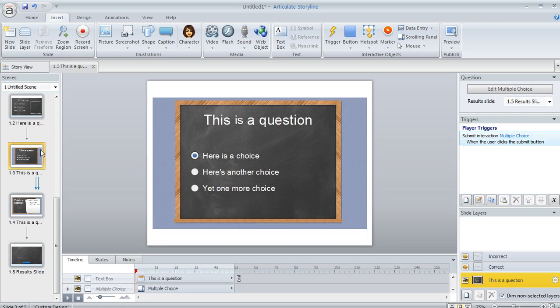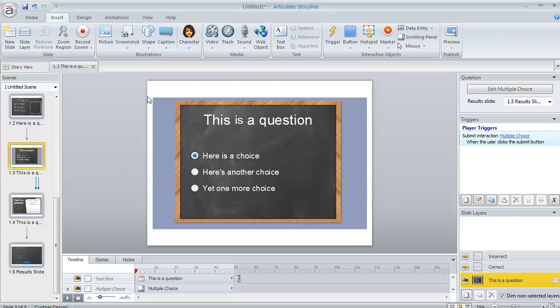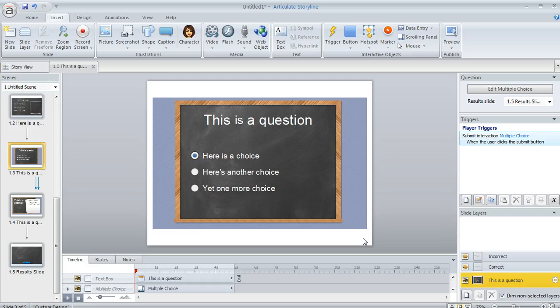Now one thing you might notice, like on this slide right here, is because Quizmaker's slide dimensions are a little bit different than what you're probably using in Storyline, you might end up with a lot of white space around the perimeter of the content, but you can fix that really easily. So here's how to do that.